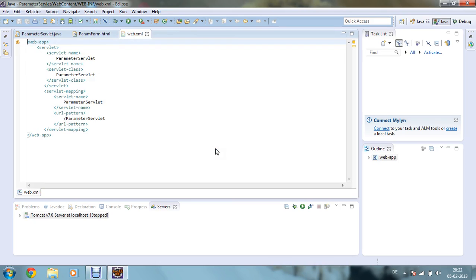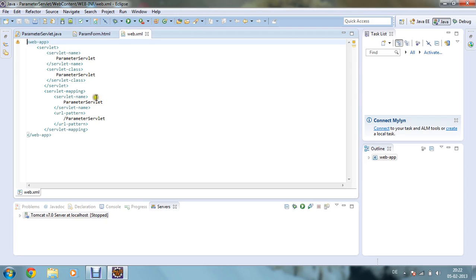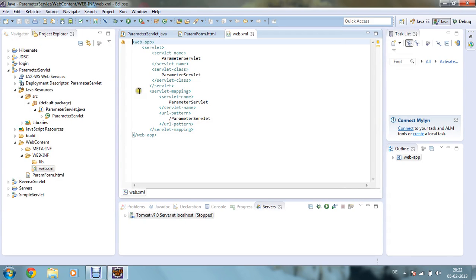Now moving to the web.xml file, which is for servlet configuration. I have given the web-app tag, then servlet, then servlet-name set to ParameterServlet, followed by the servlet-class name ParameterServlet. Then I mapped this servlet to my HTML file using servlet-mapping, giving the servlet-name as ParameterServlet and the URL pattern as /ParameterServlet, then closing the web-app tag.